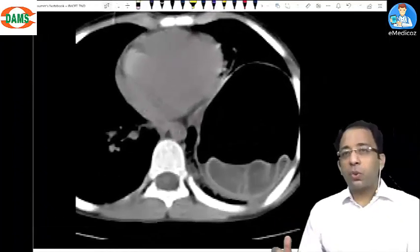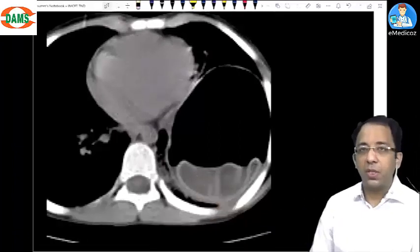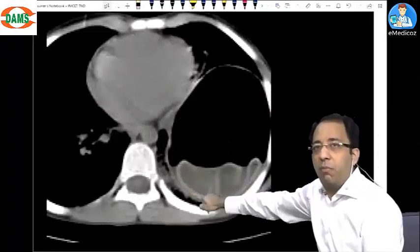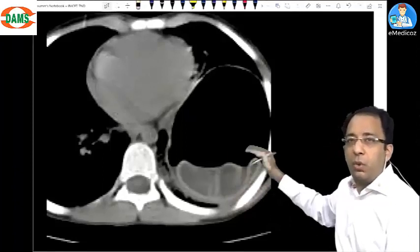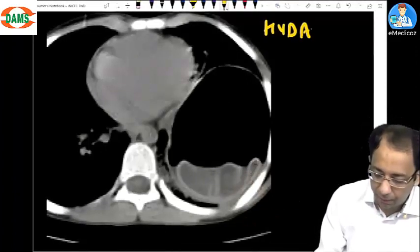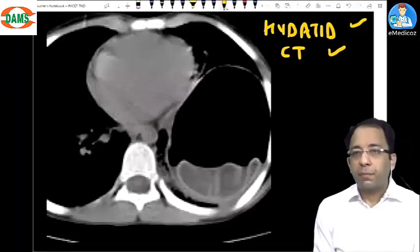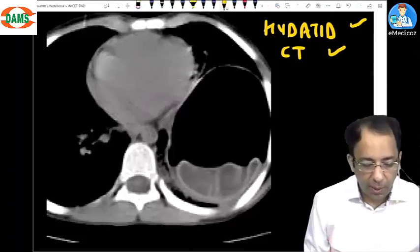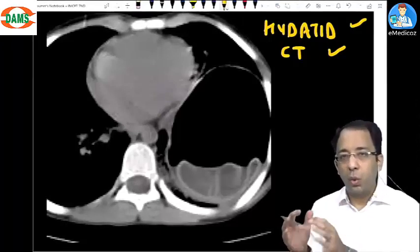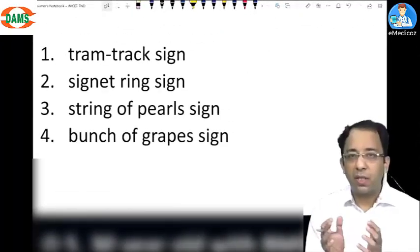This next image was asked in the INICET exam. You see a rounded cavity-like structure in the lung with a floating crumpled membrane — equivalent to the water lily appearance on X-ray. This is a hydatid cyst on CT scan. Remember, in the exam you must look at all the details in the question carefully. The key signs to remember for bronchiectasis are: tram tracks, signet ring, string of beads, and bunch of grapes.